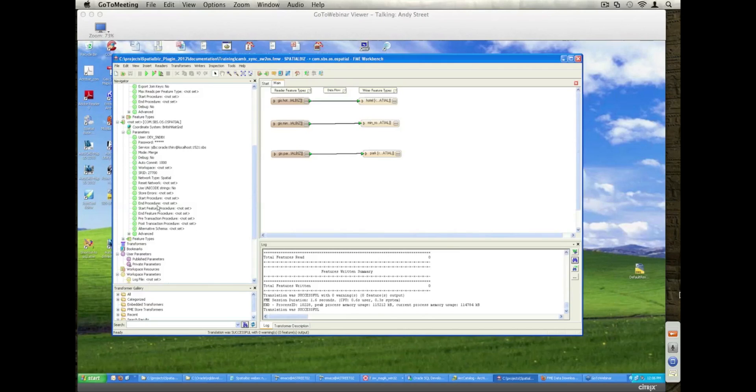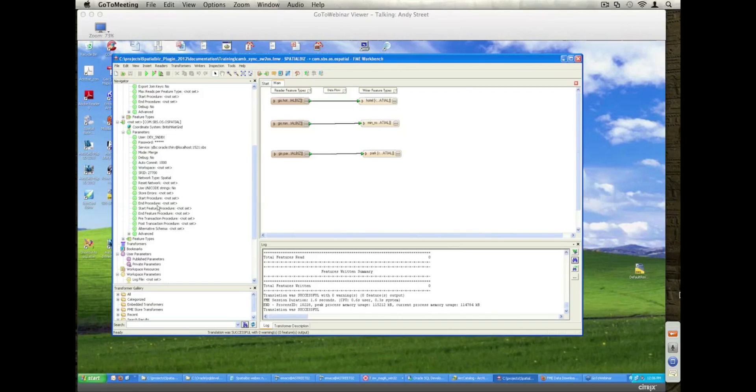We've recently done an example where we do the types of changes down to the actual attribute level. We can actually record the fact that on this synchronisation run that occurred on this day, this attribute of this object was changed from this to that. We can go down to a very detailed level of metadata that can be used to track and trace how changes are occurring within your Oracle Spatial database.